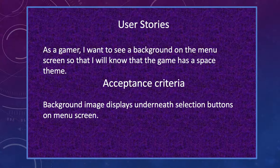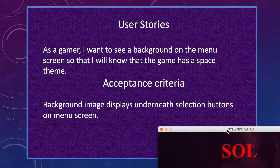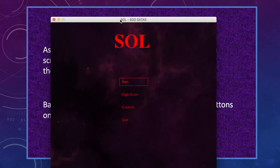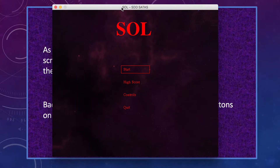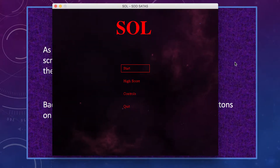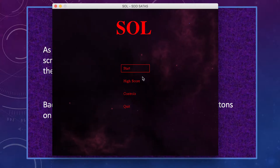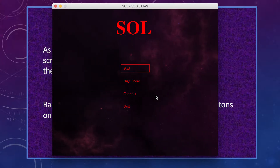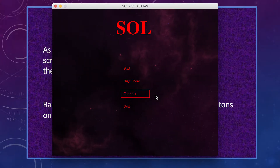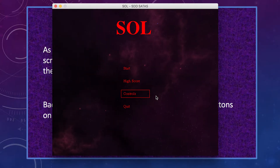As a gamer, I want to see a background on the menu screen so that I will know that the game has a space theme. The acceptance criteria is a background image displays underneath selection buttons on the menu screen.